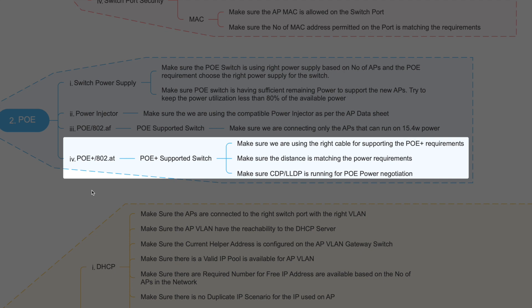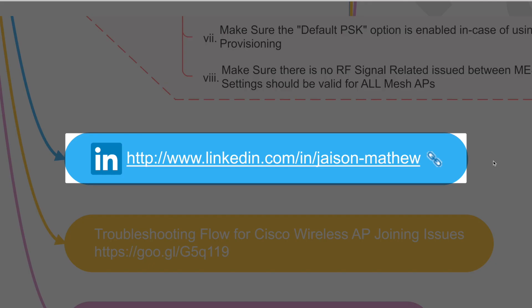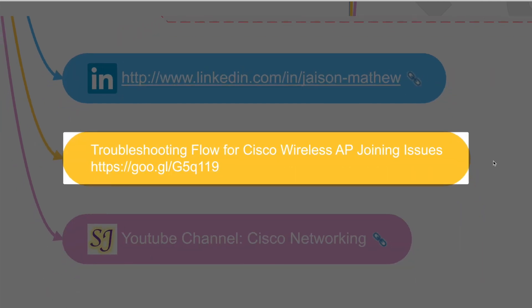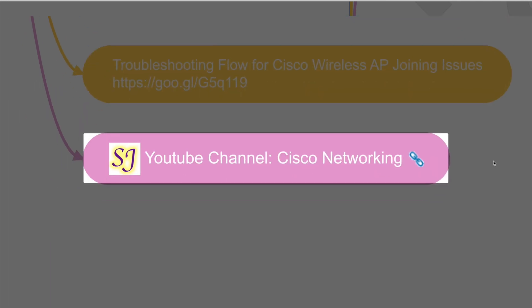I'll stop this video here. You can find the troubleshooting flow on my LinkedIn page at the link shown. There is also a shorter link pointing directly to the LinkedIn article. My YouTube channel is 'Cisco Networking' — subscribe to get notifications for the next videos on this same troubleshooting topic. We'll continue the troubleshooting in the next video. Thank you for watching.